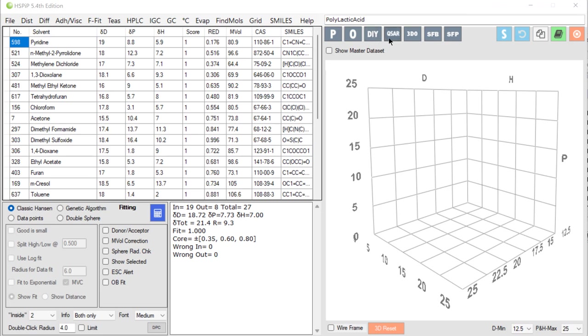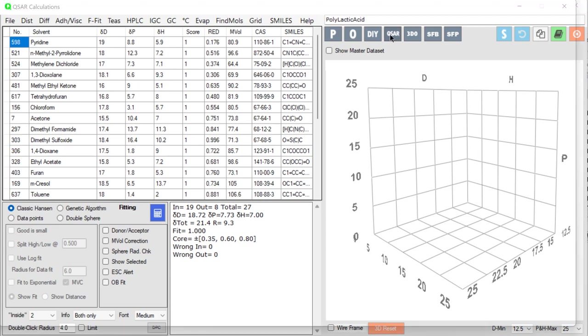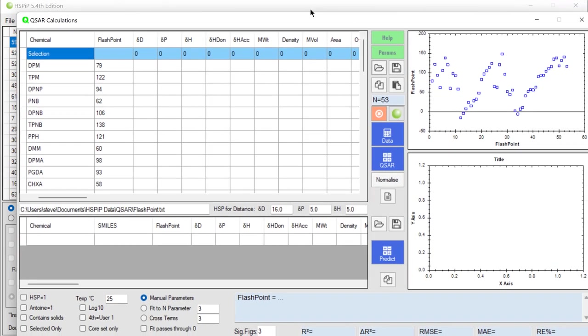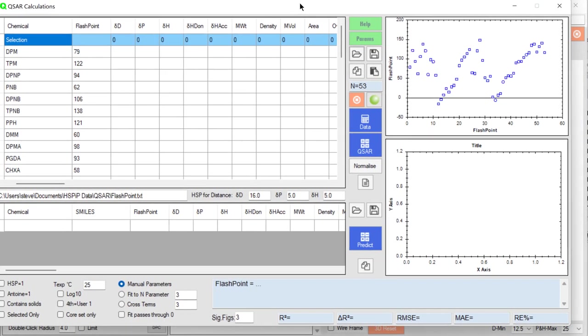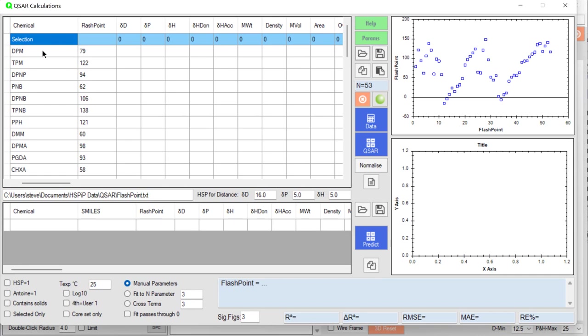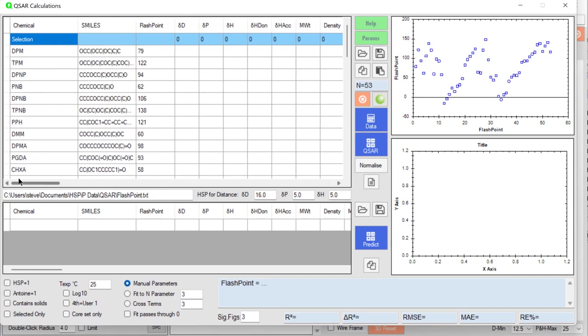So let's do a QSAR, a quantitative structure activity relationship, and in this case we have a dataset of solvents, their SMILES and their flashpoints.